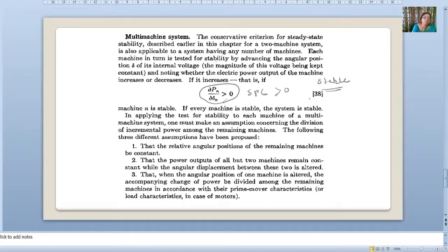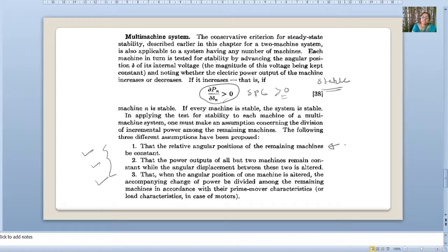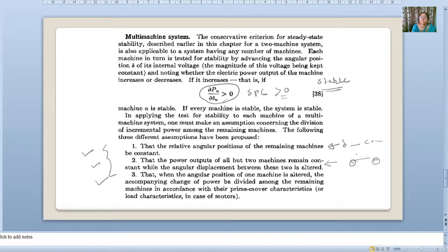For a multi-machine system, three assumptions are made. First: the relative angular position of the remaining machines is constant — we consider the angular displacement of the machine under study while holding the angular position of the other machines constant. Second: the power output of all but two machines remains constant while the angular displacement between those two is altered. Suppose we are considering one machine connected with another generator or motor — we consider the angular displacement between those two while other machines' power output remains constant.